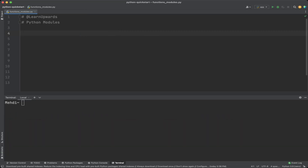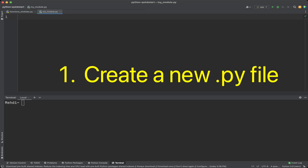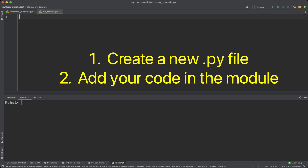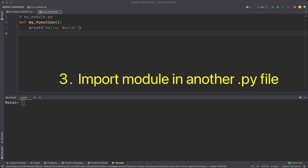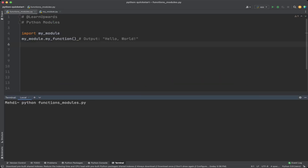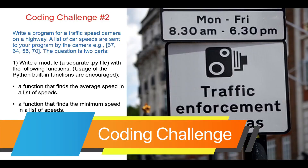Modules can also be created by the user. You can create your own module by creating a new Python file, and use the functions and variables defined in that module in your other Python files. For example, create my_module.py with a function called my_function that prints 'hello world'. In another Python file, import my_module and call my_function, which results in the output 'hello world'.